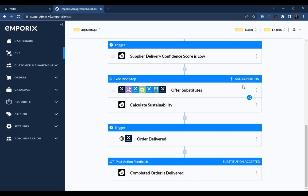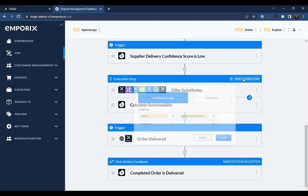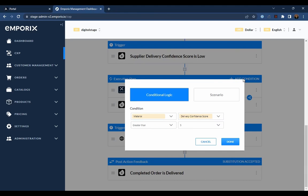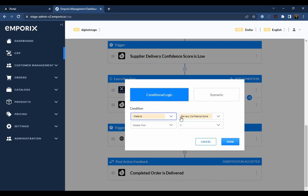In addition, steps can have conditional logic applied to determine when they are executed so that they can be fine-tuned to the process context. For example, to only trigger on order updates over a certain amount.